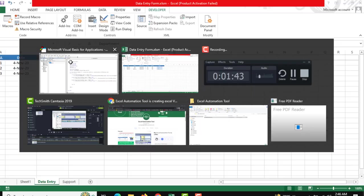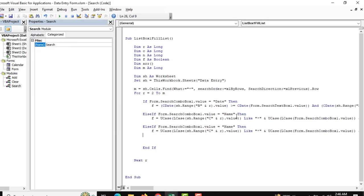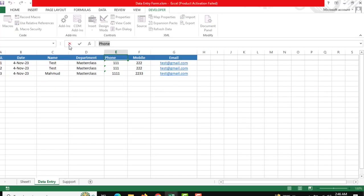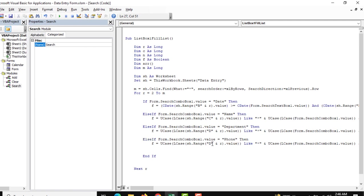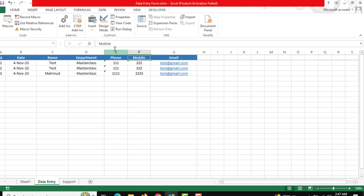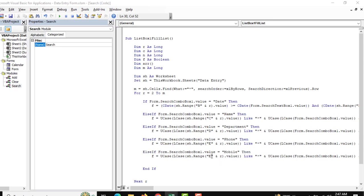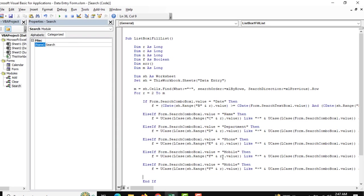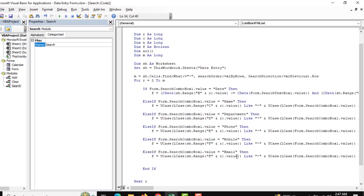We need to mention Department, which corresponds to column D. Another column is Phone, which corresponds to column E. The next criteria is Mobile, which corresponds to column F. The last criteria is Email — copy this and paste it there — which corresponds to column G.